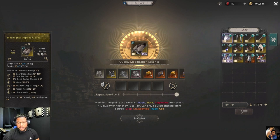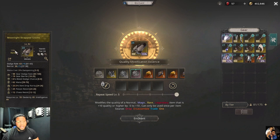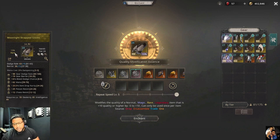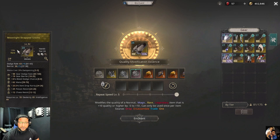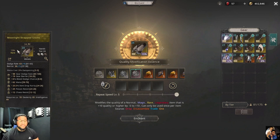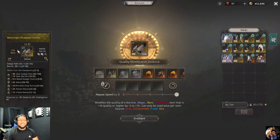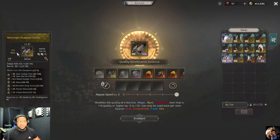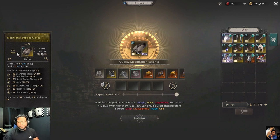The quality modification essence modifies the quality of a normal, magic, rare, or legendary item that is 10% quality or higher — by minus 5 to plus 10 by chance. So this can either bring it down to 10% or bring it up to 25%. It's all RNG, so hopefully you don't bring a 15 down to 10, or a 10 down to 5. But you might bring a 20 up to 30, which is a massive increase.